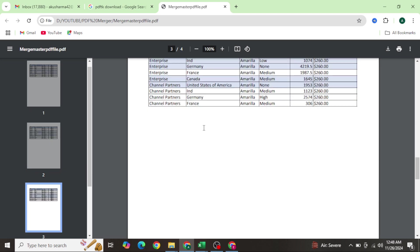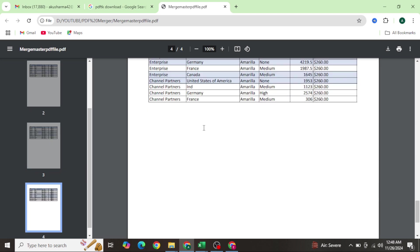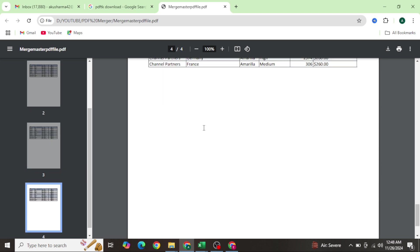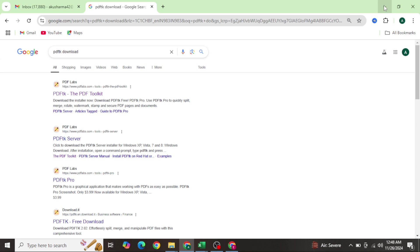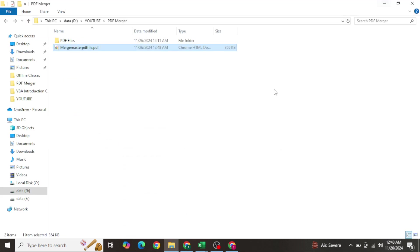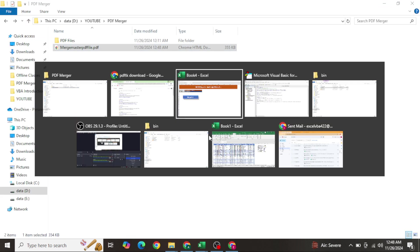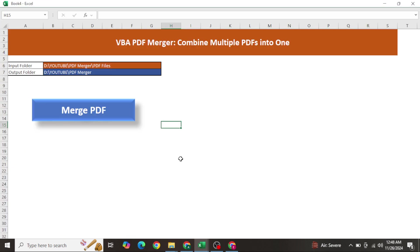Now going to the output folder, the master PDF file is there. Opening it - it is working very fast and accurately! We are getting all four pages in a single PDF file, one page per original PDF. It is working very nicely. I will attach this file in the description box so you can download it for practice. Thank you so much everyone!